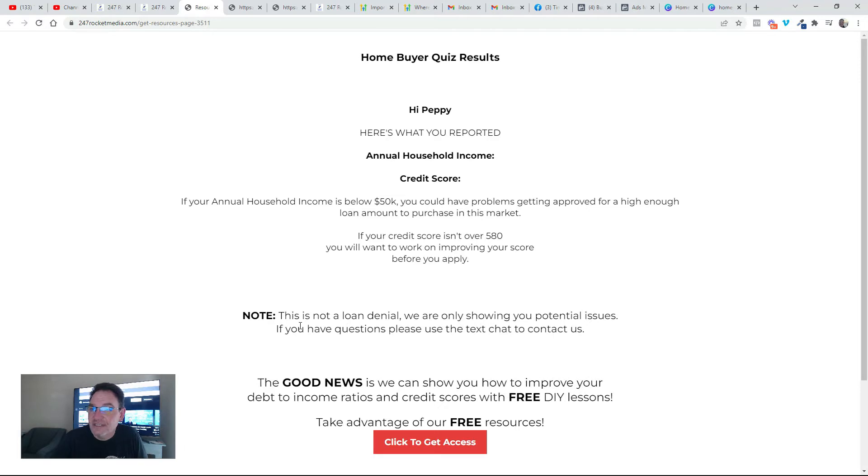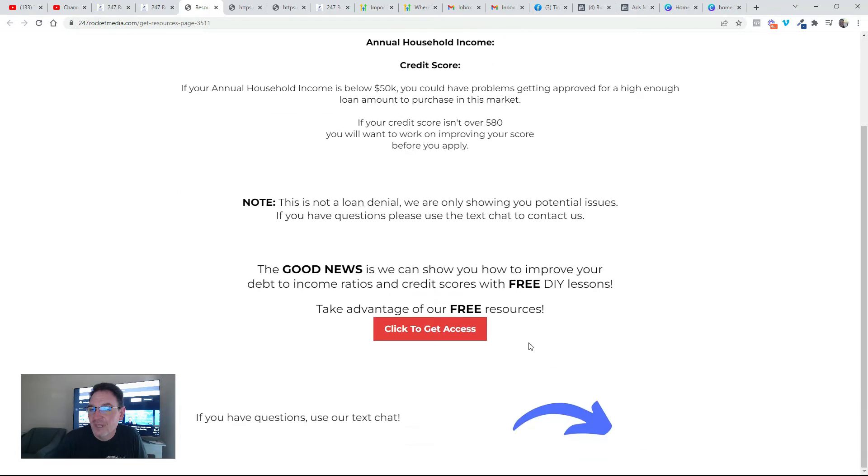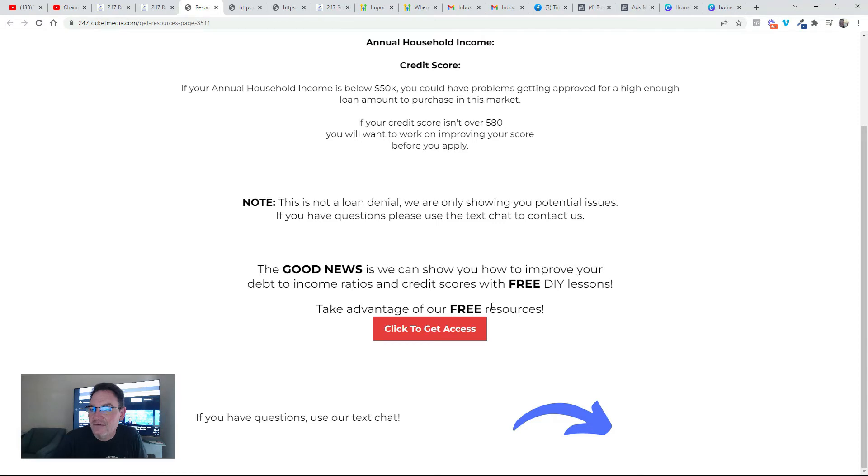We tell them this is not a loan denial, that we're only showing you potential issues, and if you have questions please use the text chat to contact us. And then we tell them good news, we can show you how to improve your debt to income ratios and credit scores with free DIY lessons. Take advantage of our free resources, click to get access.